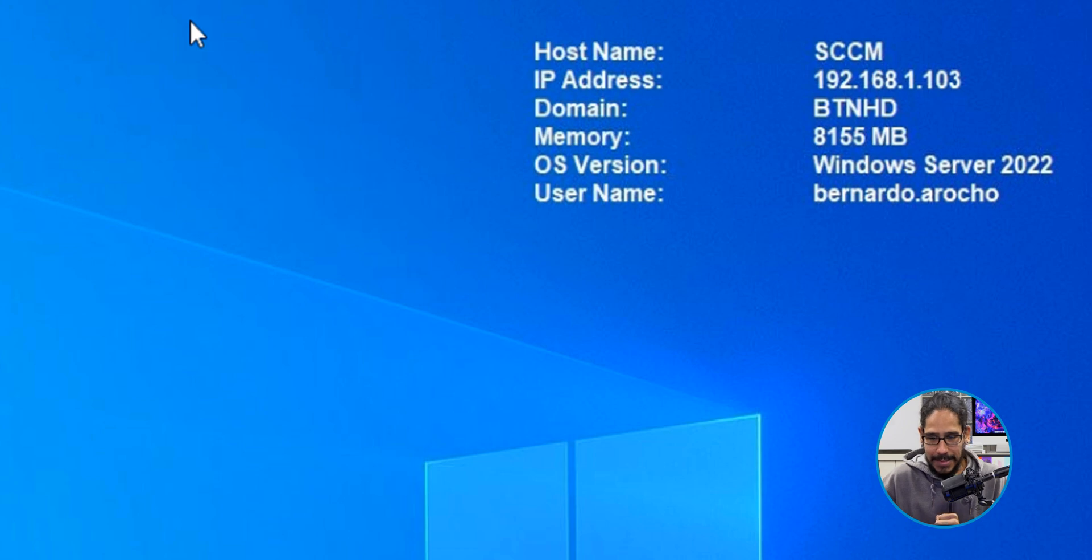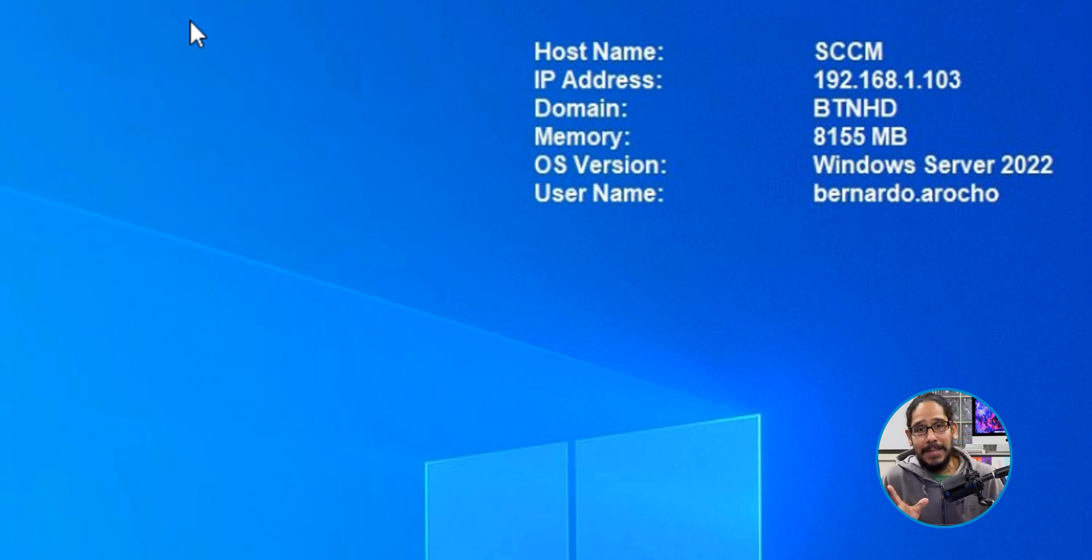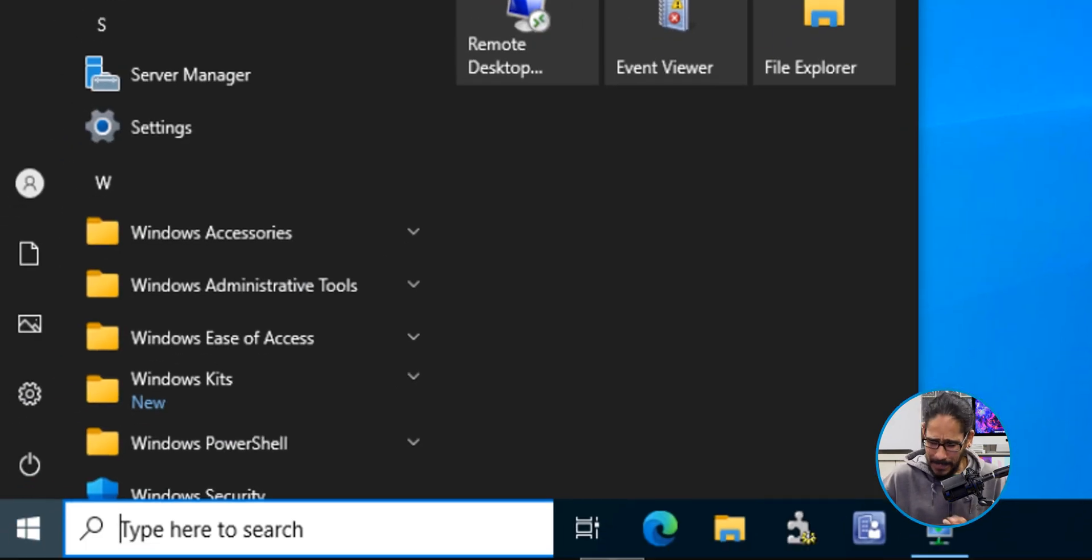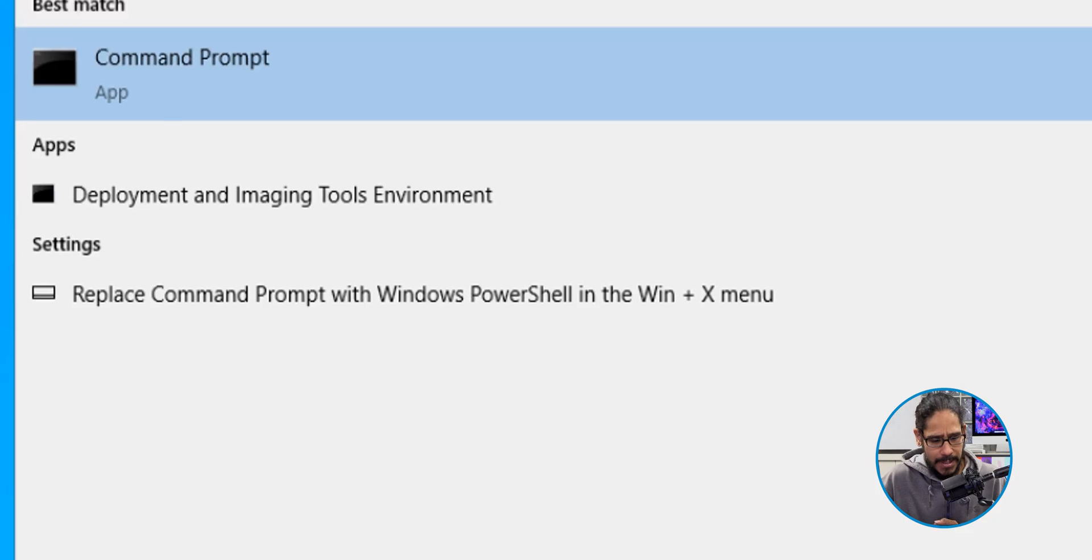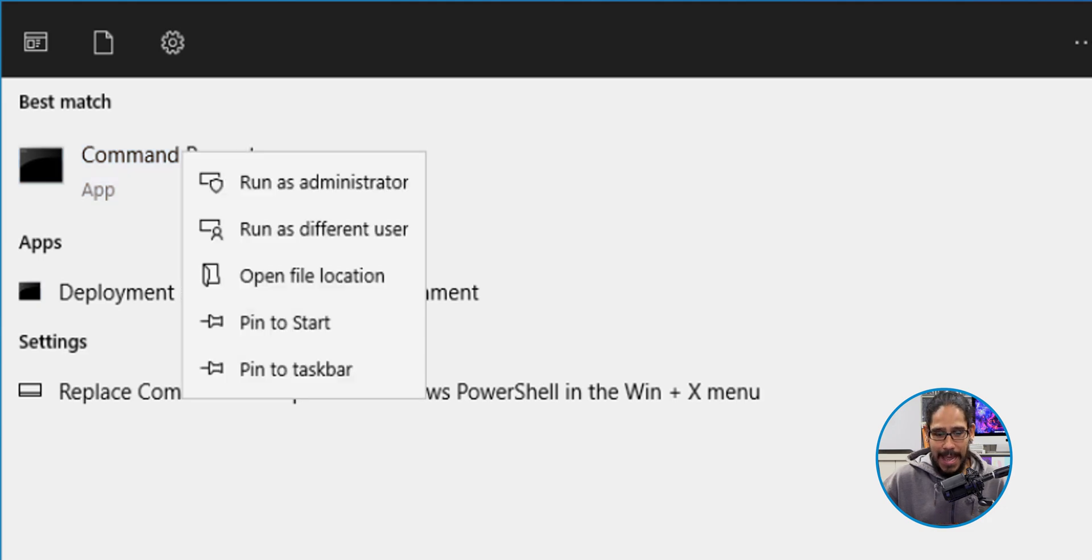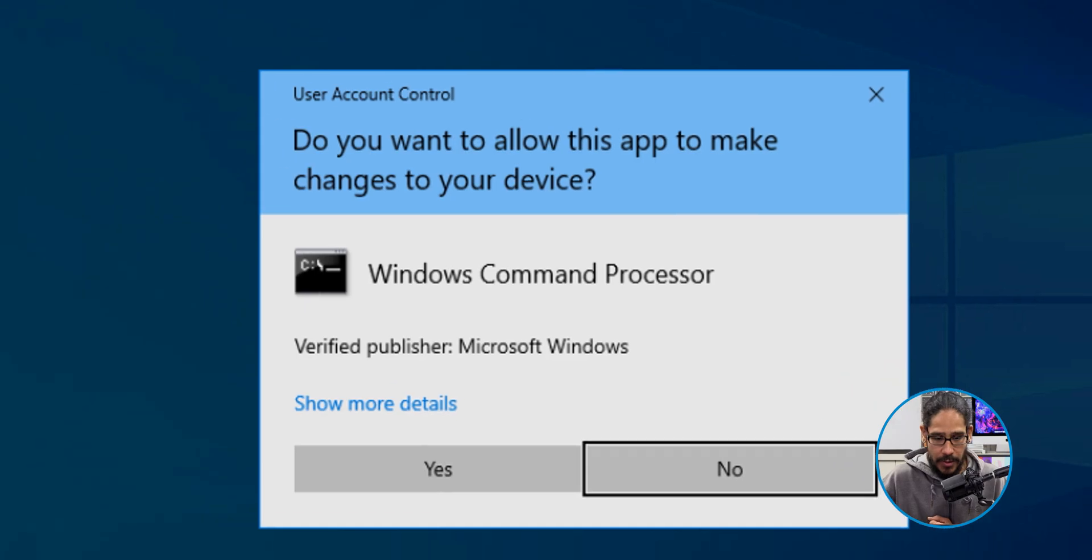So on the desktop of your WDS server, my WDS service actually runs within my SCCM server. So I clicked on start within here. I typed in CMD. I right clicked on my CMD and I selected run as an administrator.